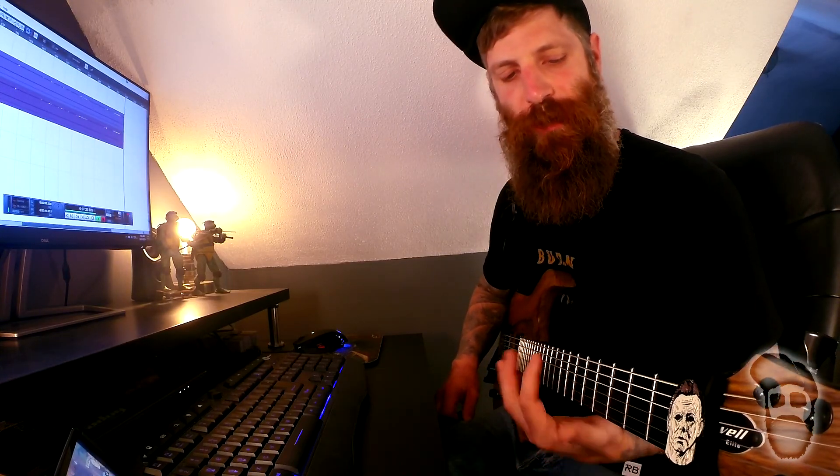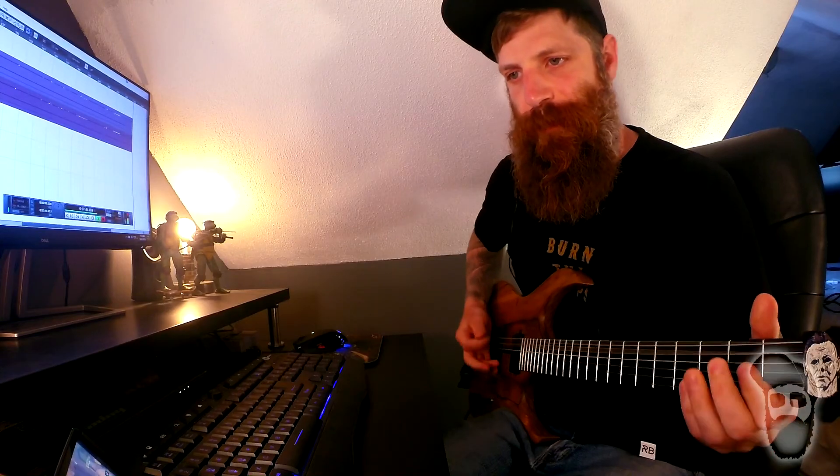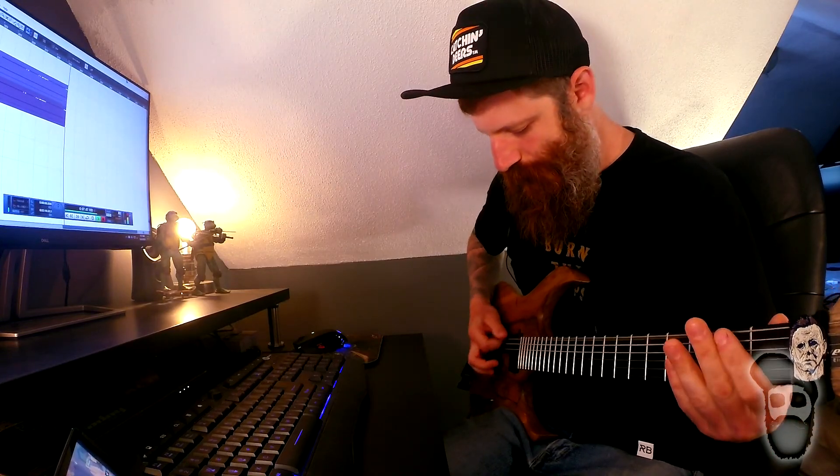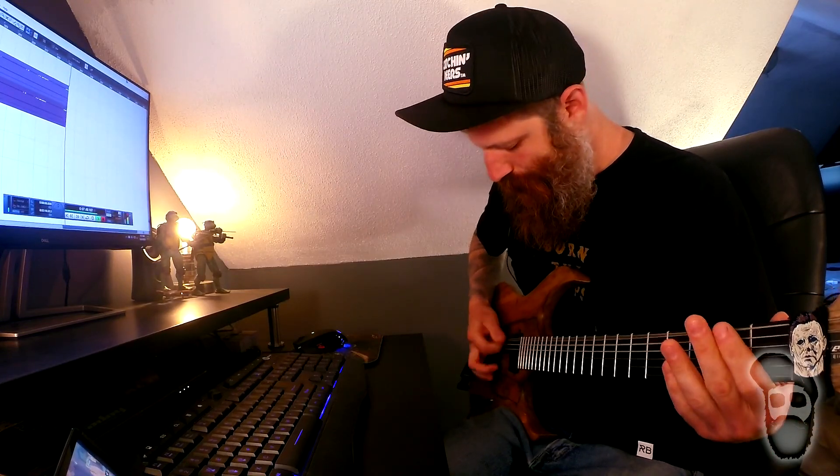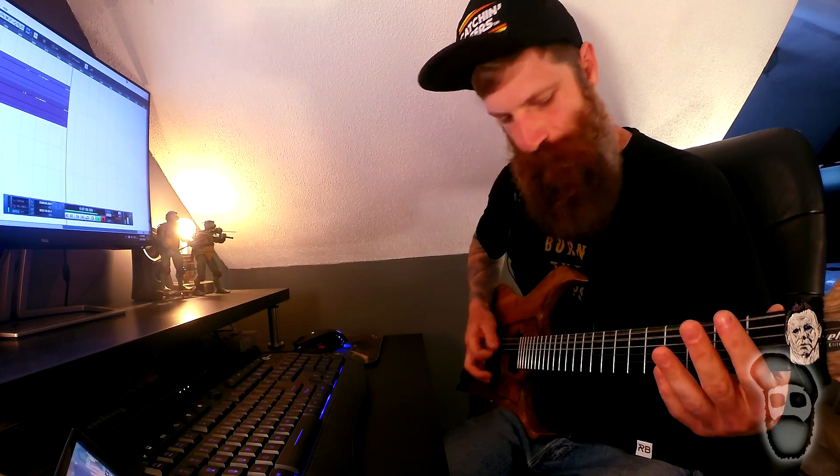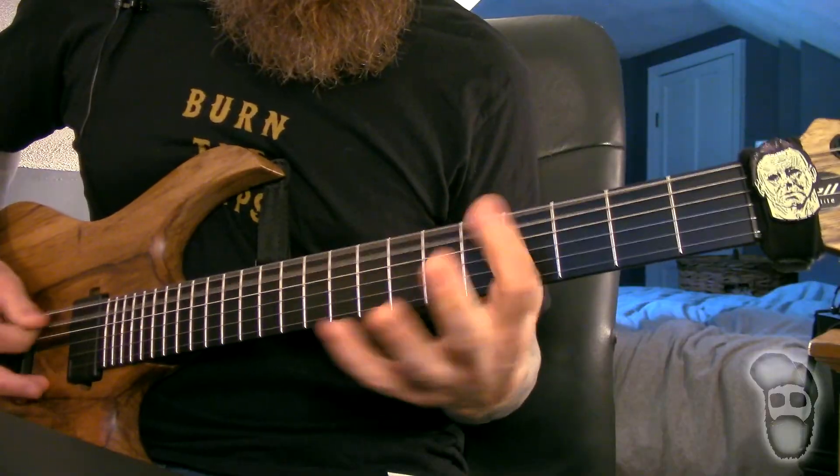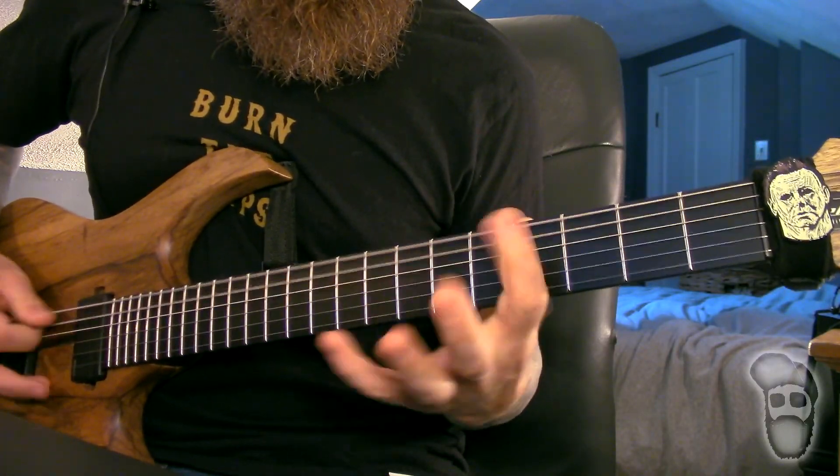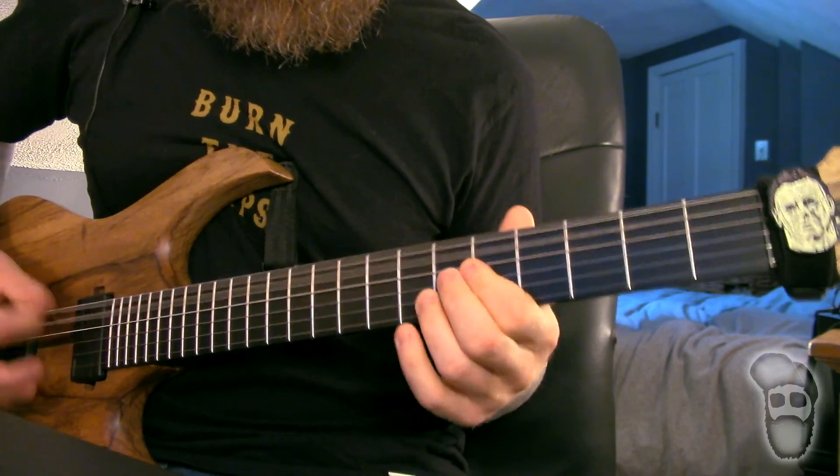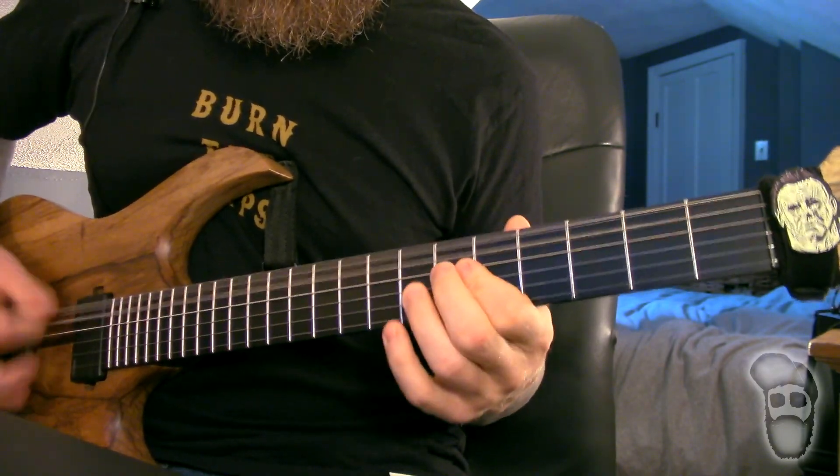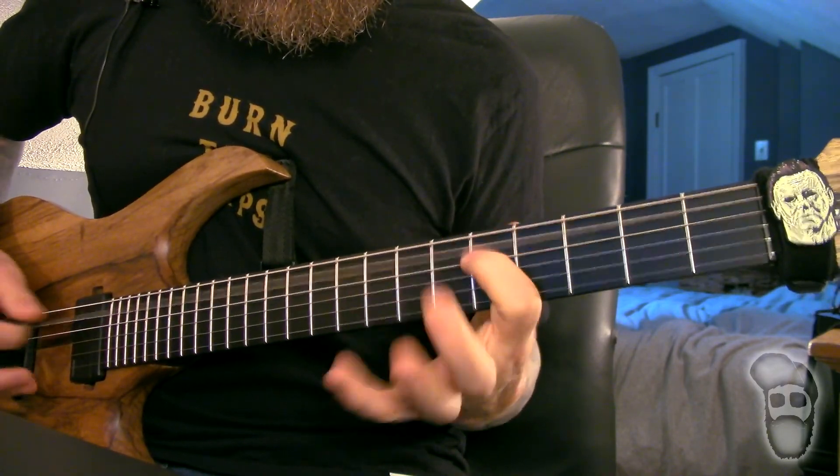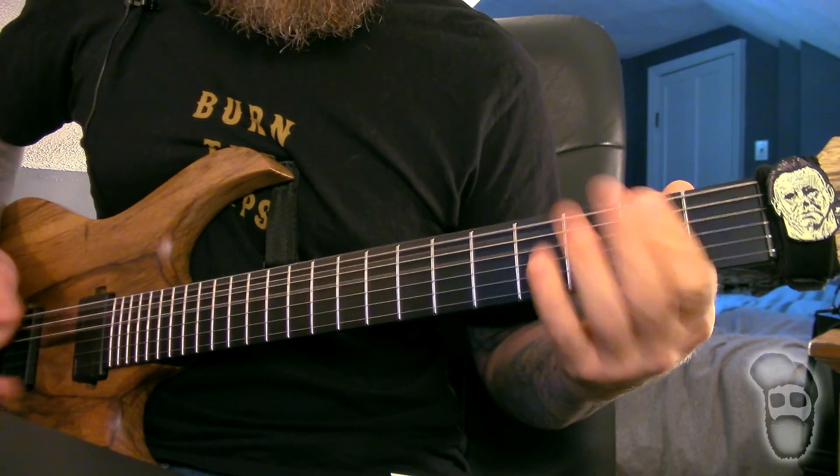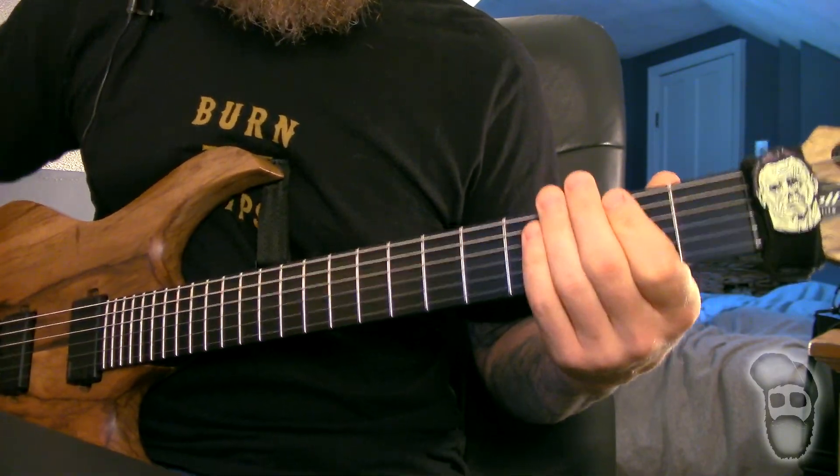One guitar switches to a little bit of a noodley thing. I'll put tabs to that on the screen. I'm gonna go from the breakdown into that riff.